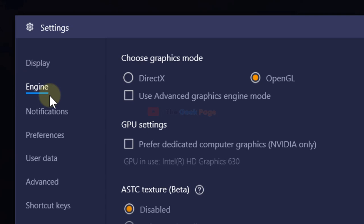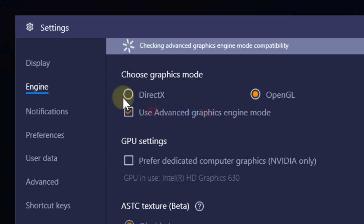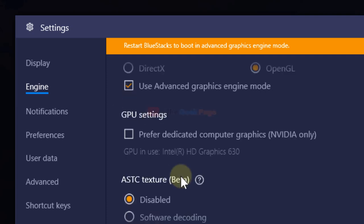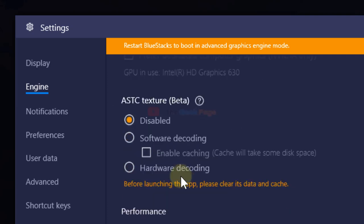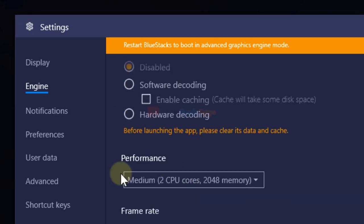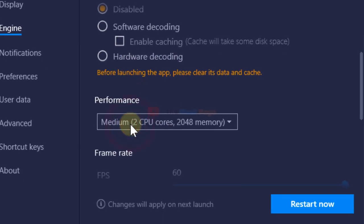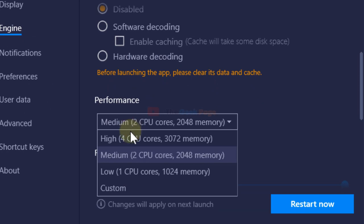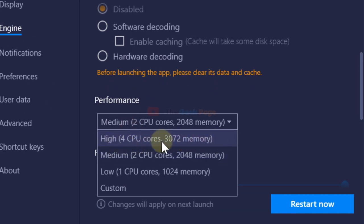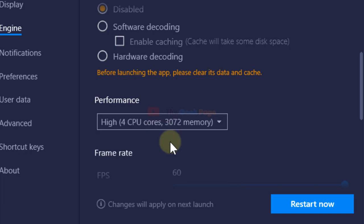Check this 'use advanced graphics engine mode,' and also change the performance to high: 4 CPU cores, 3GB memory. Just select this, and after that restart BlueStacks and you're good to go.